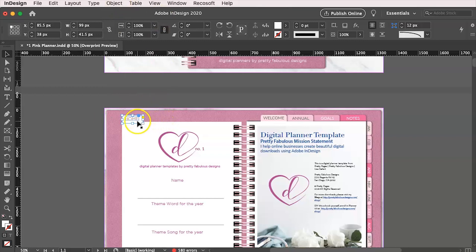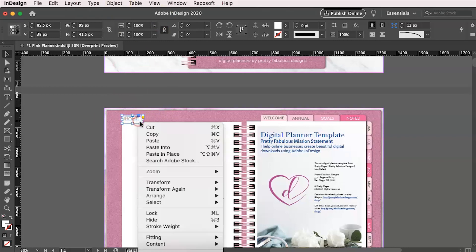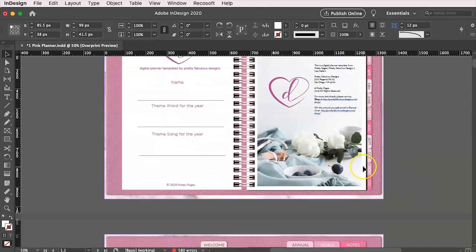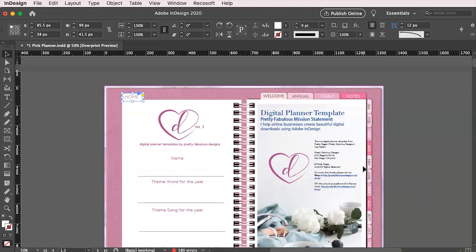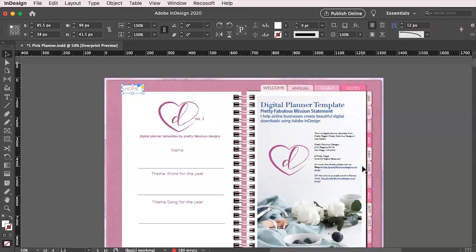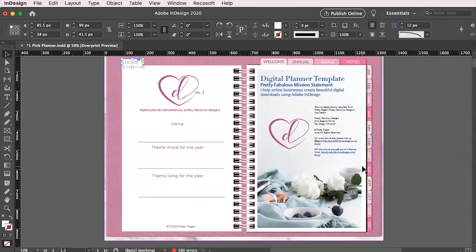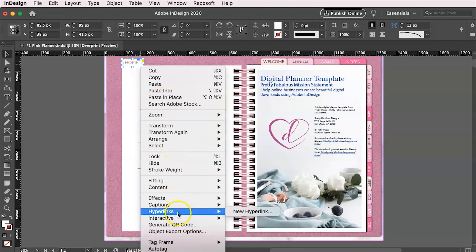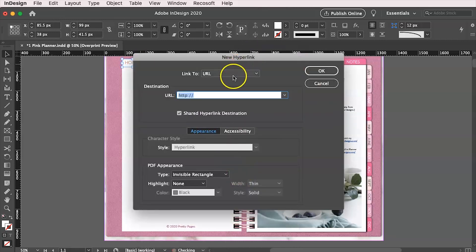And once I select that tab, I'm going to go ahead and right click on that. And I'm going to go down here to hyperlink. I don't know if you can see that. Hold on. Let me move it up. Sometimes it puts things off the screen. So now I'm going to right click again, go to hyperlink and say new hyperlink.